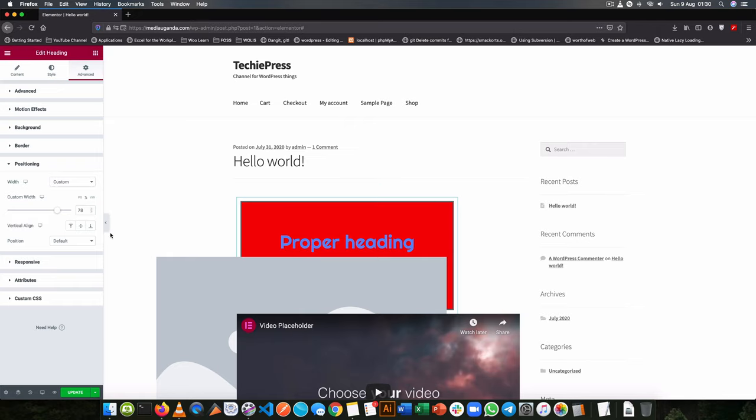So you can also do a vertical align, so you can have it align up in the middle or at the bottom.